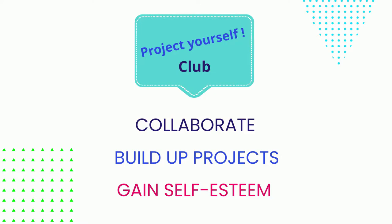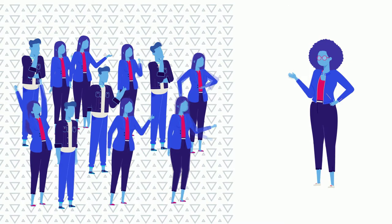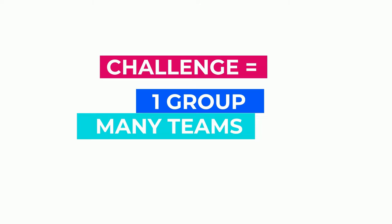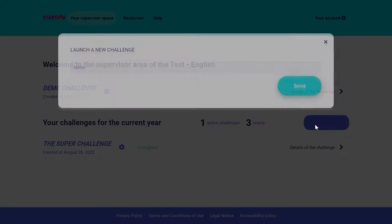I am ready. This time I have 12 students who don't have a project yet but are eager to start. I can create a challenge on my supervisor area. A challenge is one Startlab project with one group or class, and this group will divide into teams to create different projects. To create a challenge, I simply need to click on New Challenge.